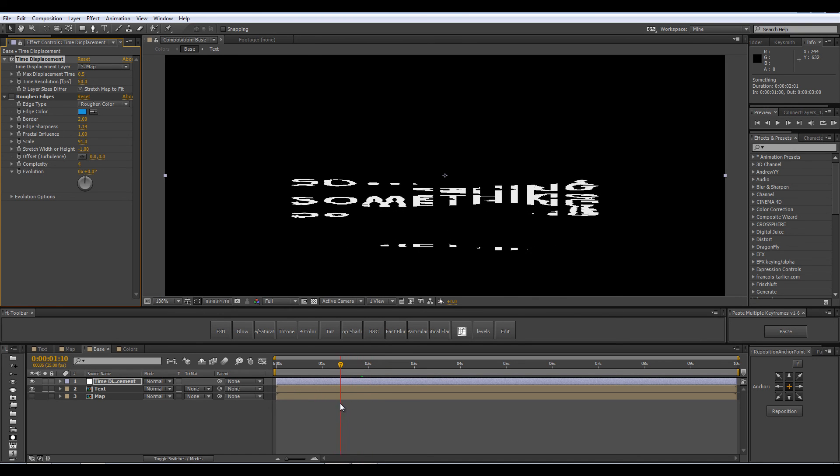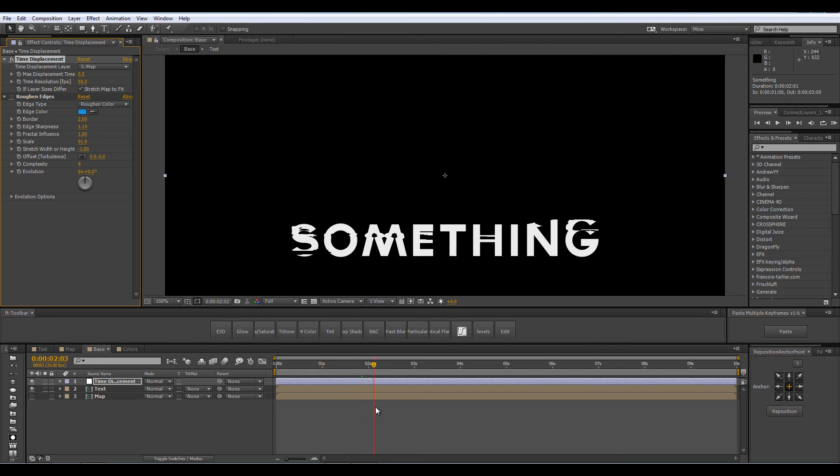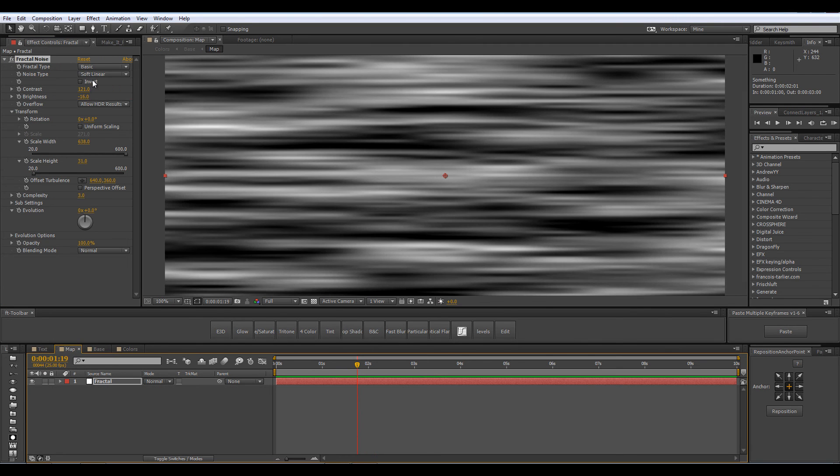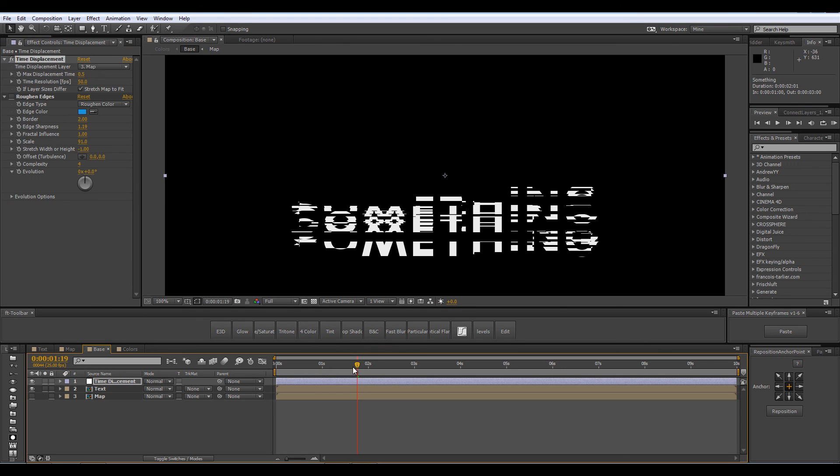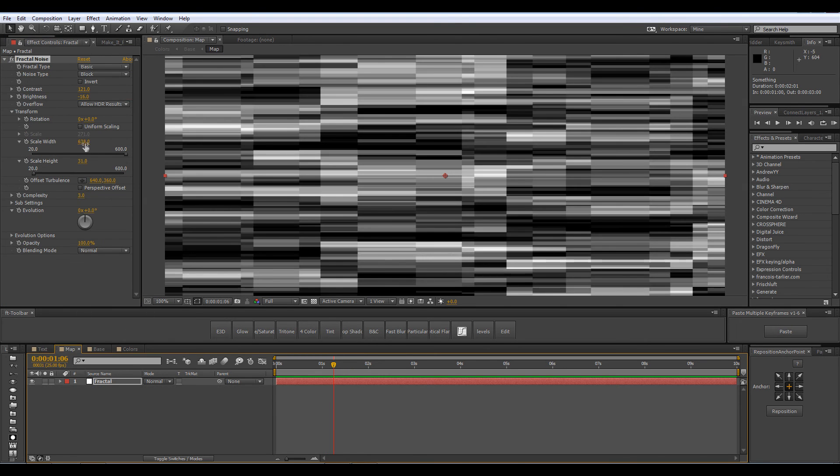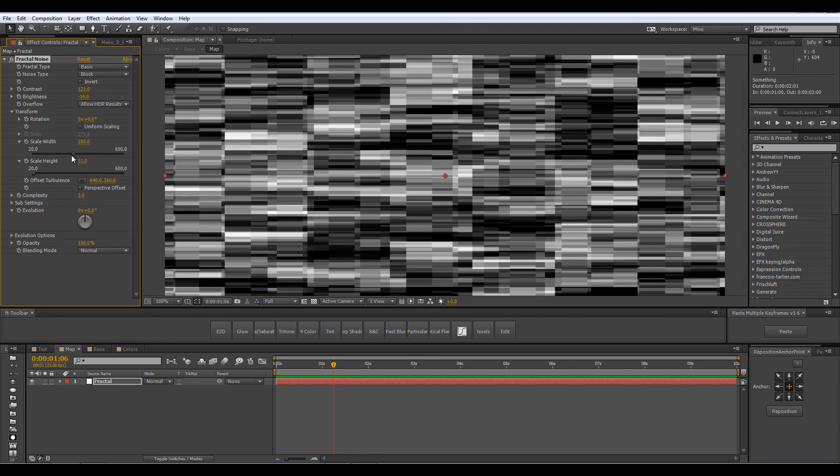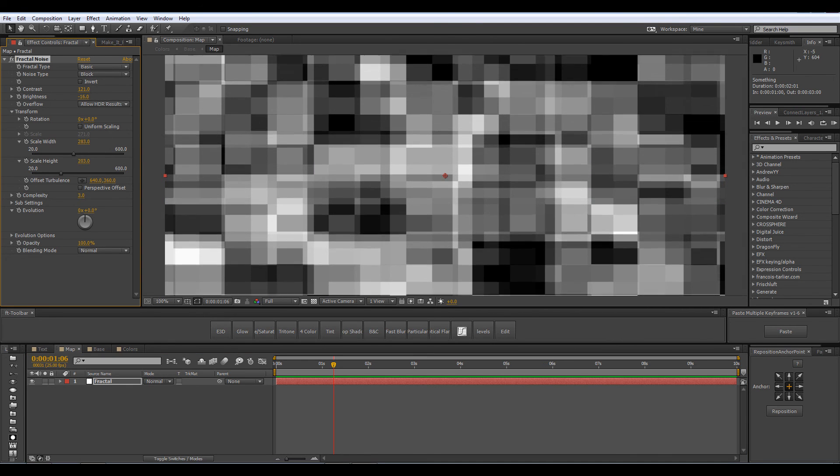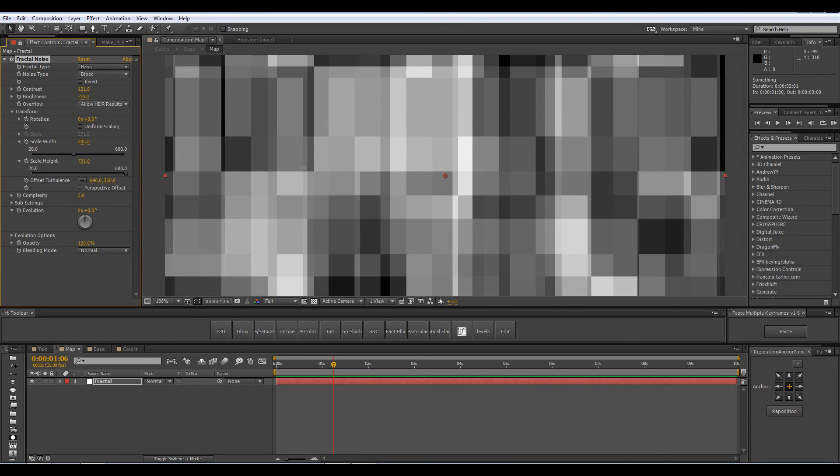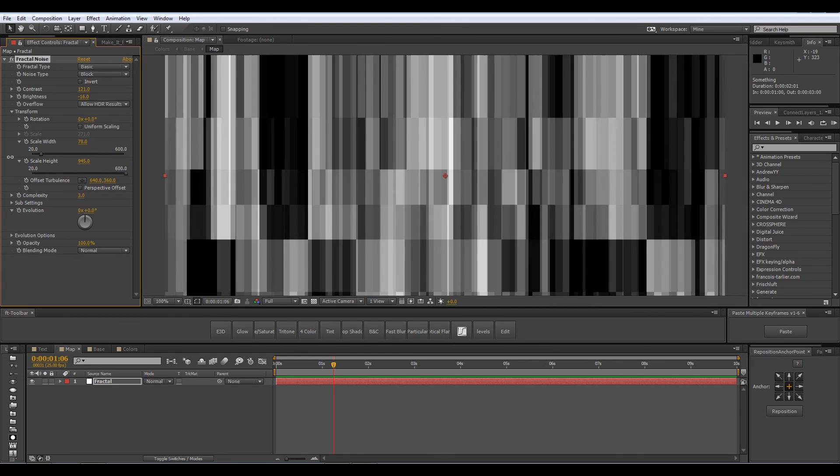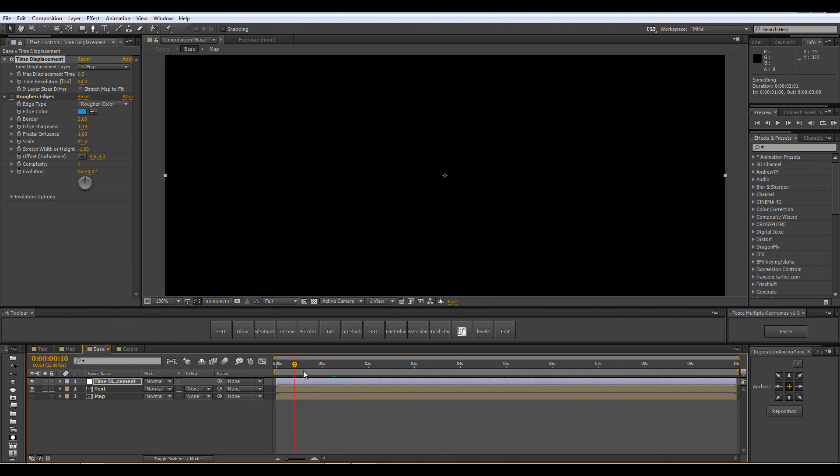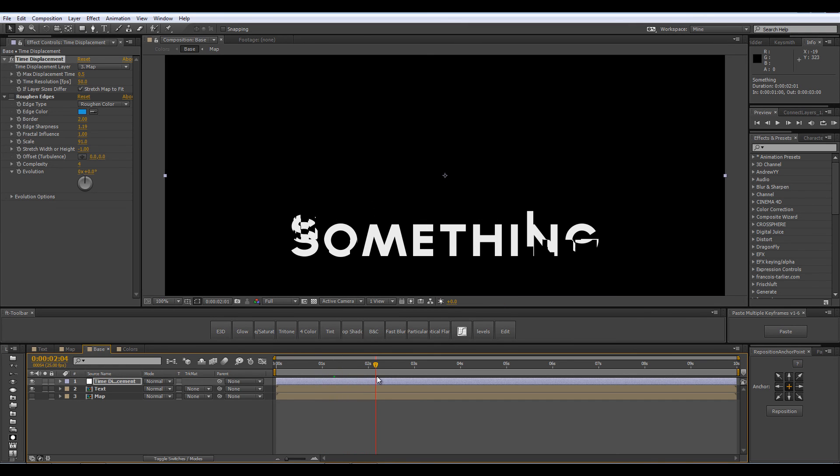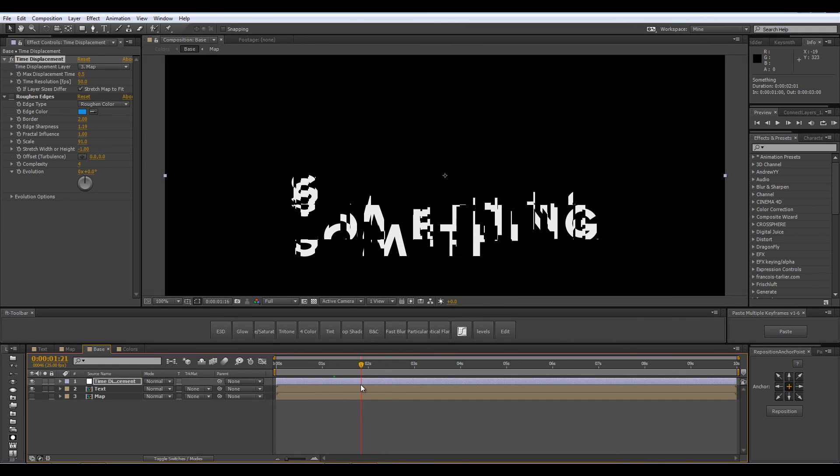Now it looks like this weird liquid because of our map. If we change it from soft linear to block it will look different it will look blocky of course and if we make our blocks higher we should expect to see an interesting effect like a data glitching from top to bottom.